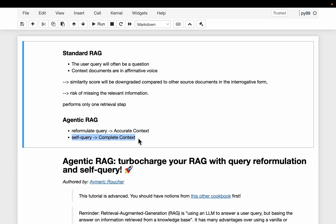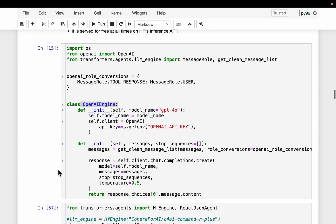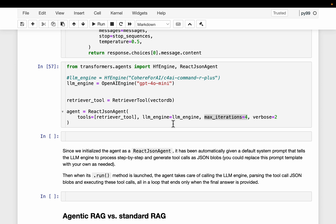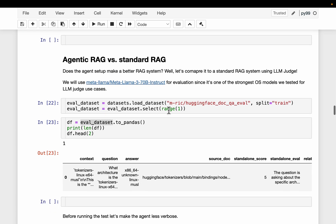If we don't set a limit and the user asks a question not relevant to the vector store, the agent might keep querying the vector index trying to find relevant information, causing an infinite loop. Whenever we use agents, we should put safety limits. In this case, we set the agent to repeat its tasks up to four times.